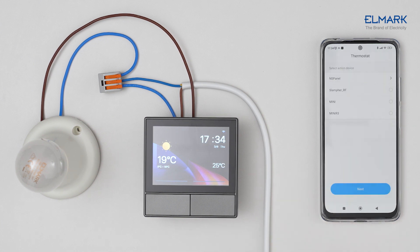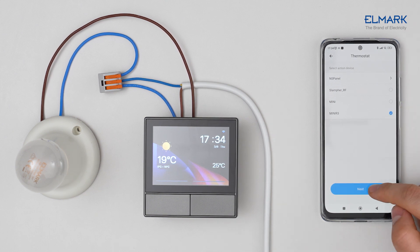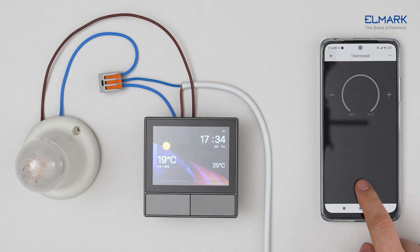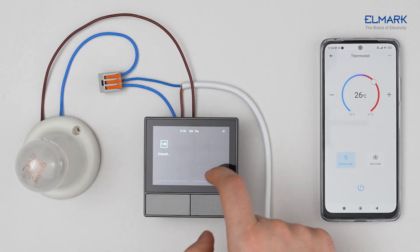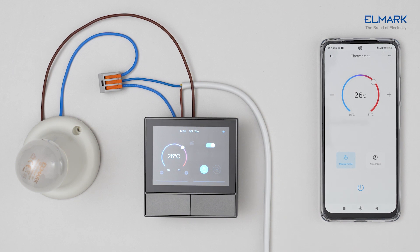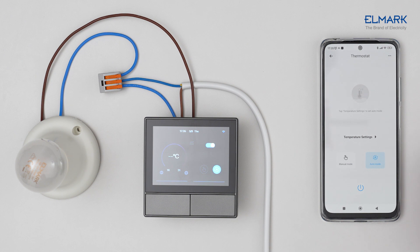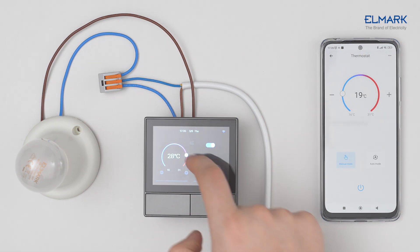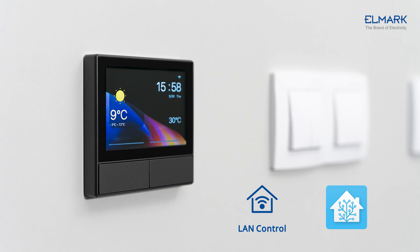Tap Thermostat, select a device that controls the heating or cooling appliance to be added as a thermostat, then tap Next. Choose the type of appliance. You can now adjust the temperature to be maintained in the room. The built-in sensor measures the indoor temperature and the heating or cooling appliance is triggered automatically. In auto mode, you can set different indoor temperatures at different times of the day.